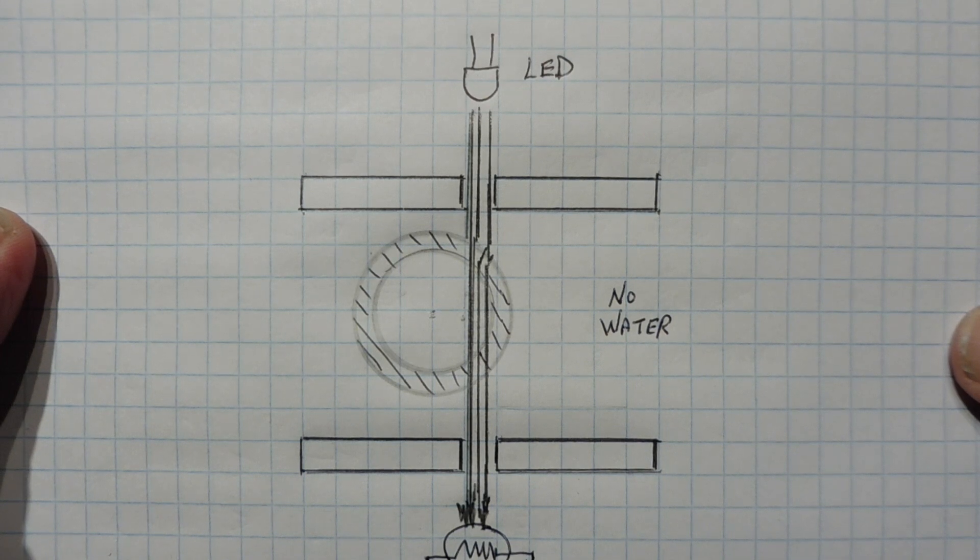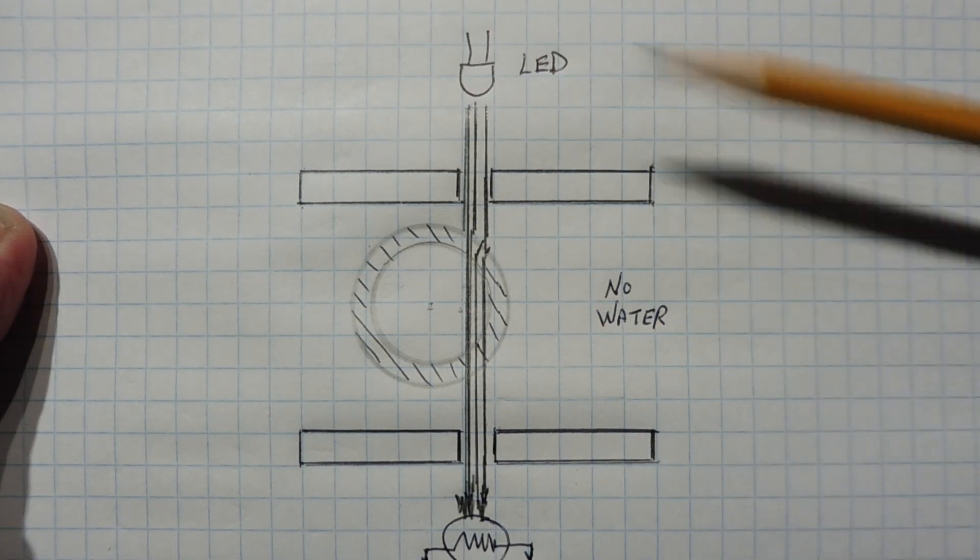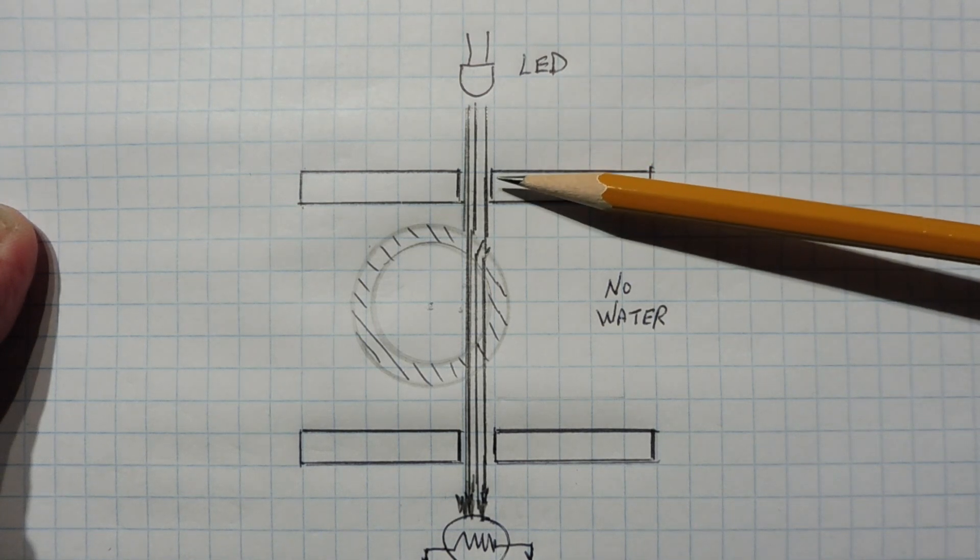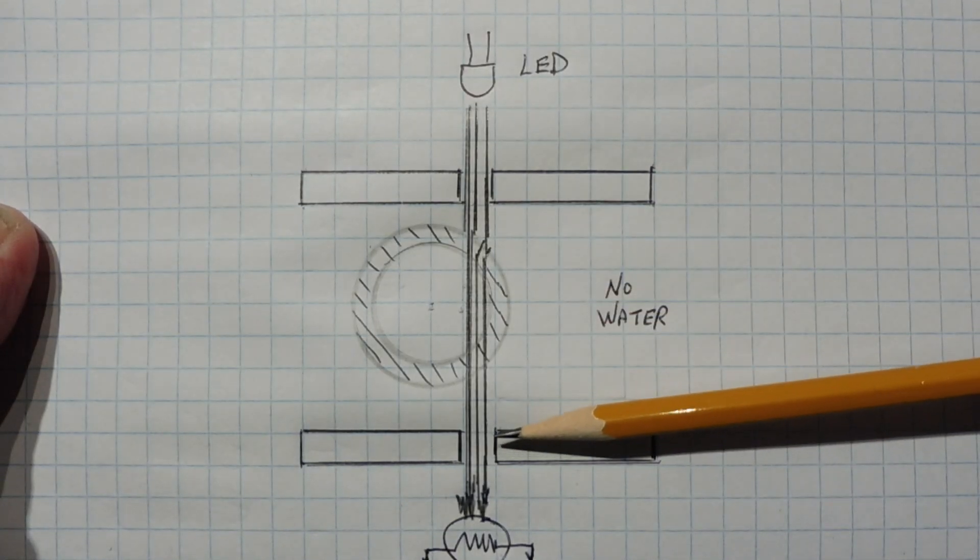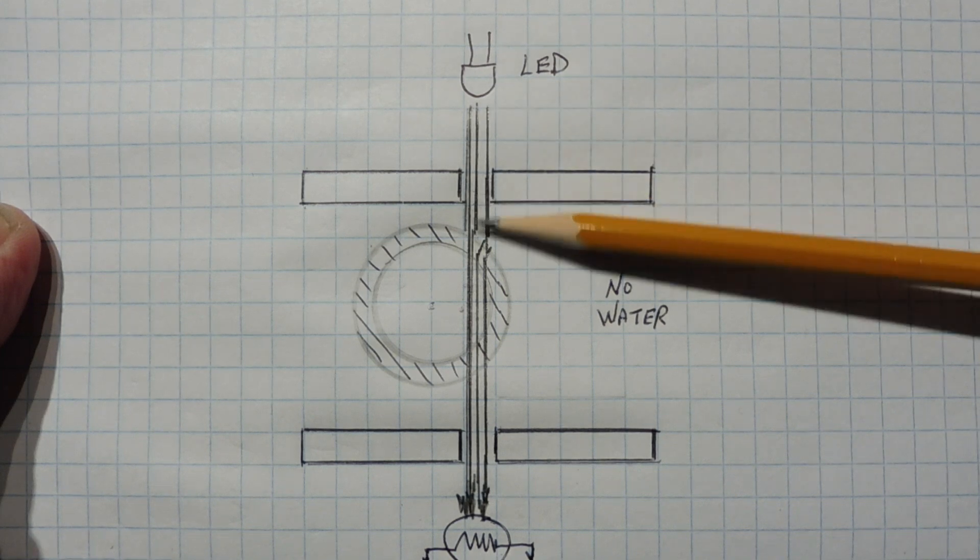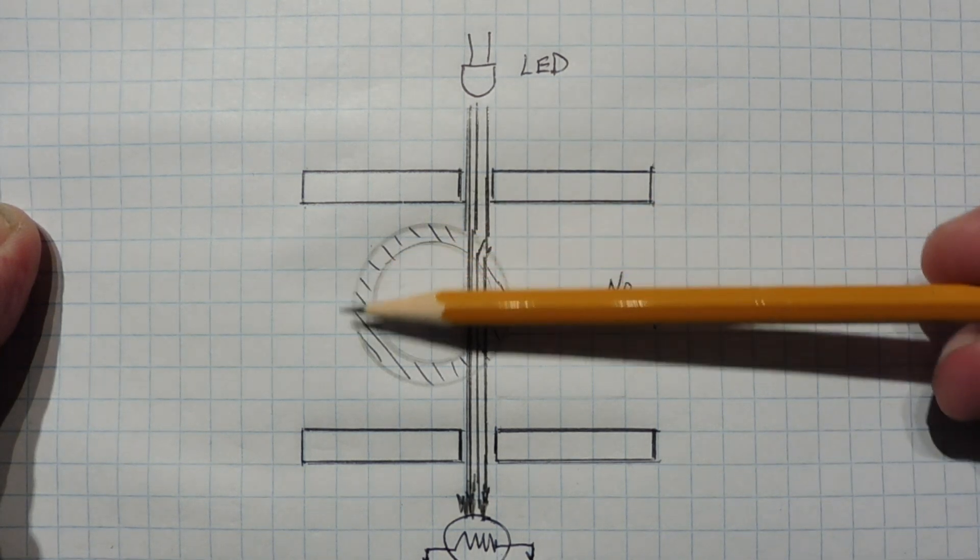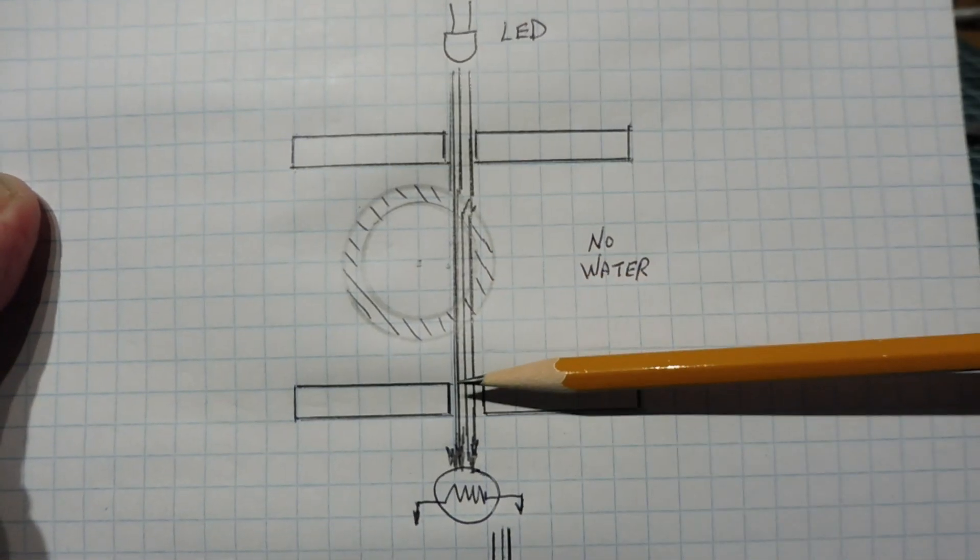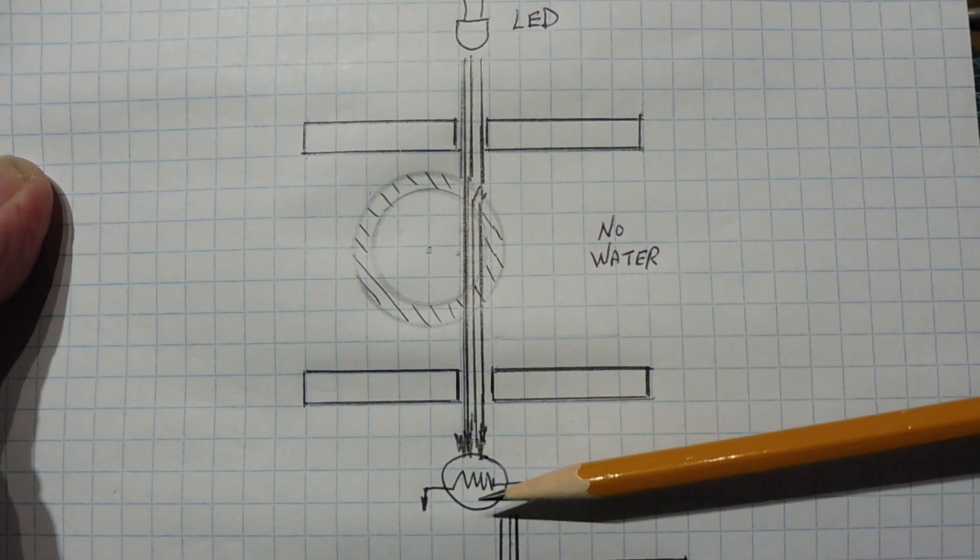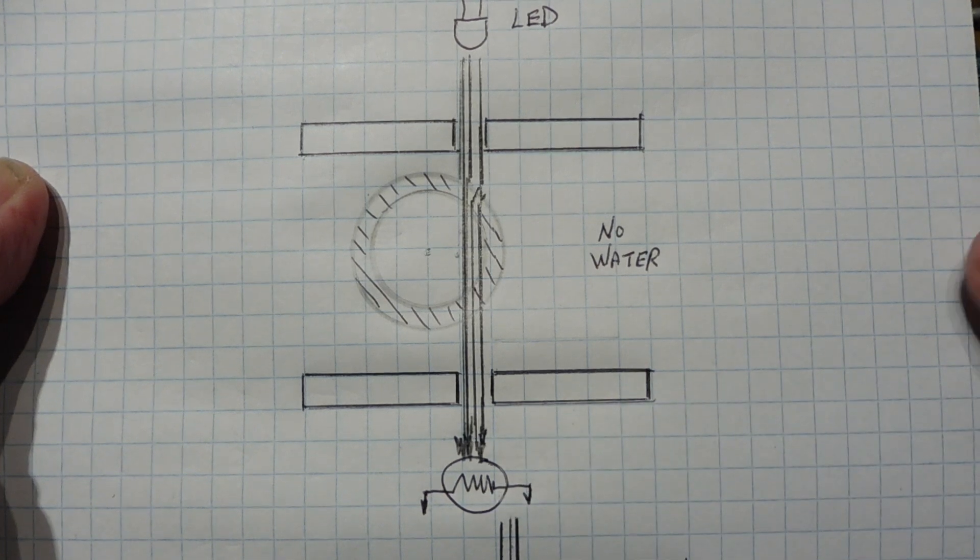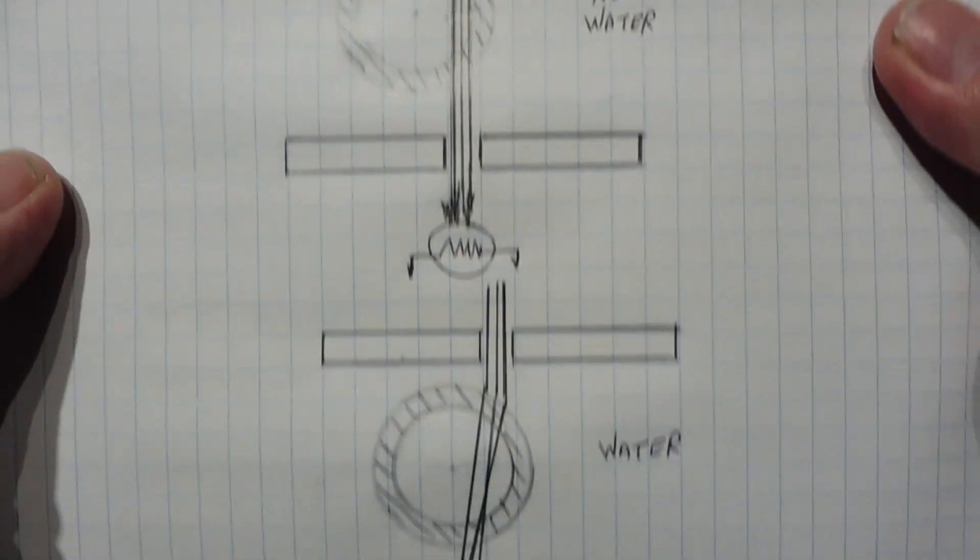This no contact water detector uses optics to detect the water. We could see here we have an LED that's our light source, and then we have an aperture and a second aperture. The light source comes through the first aperture and it goes through the water cup, that's the water cup here without any water in it, and it goes through the second aperture to the photocell. The photocell resistance changes when it sees the light.